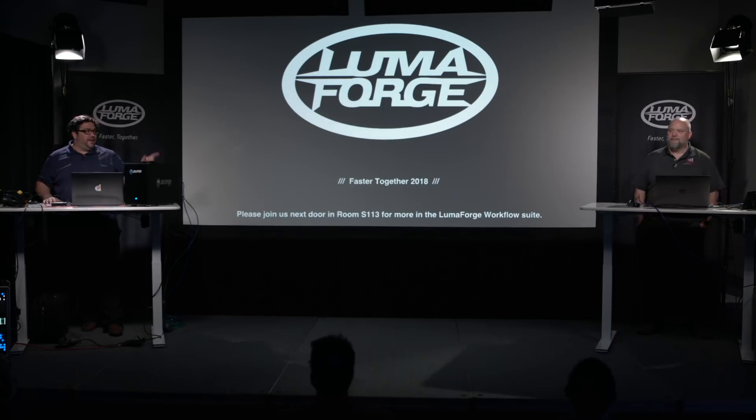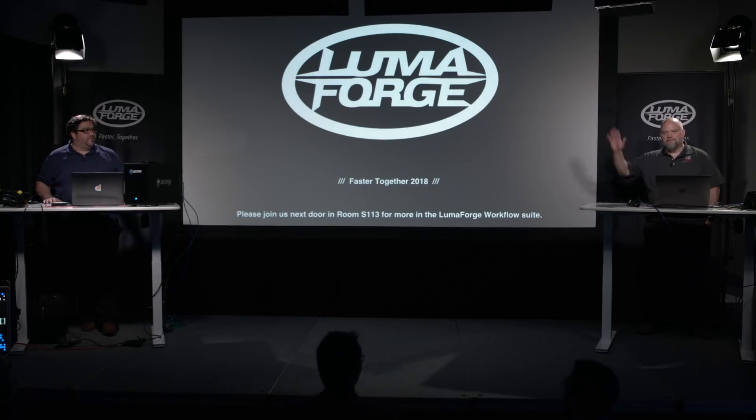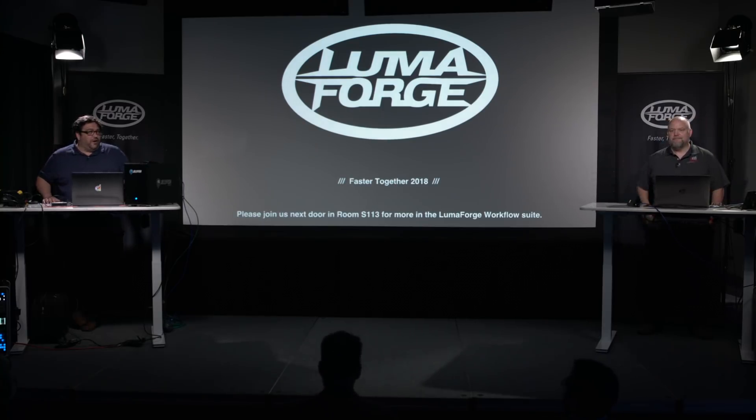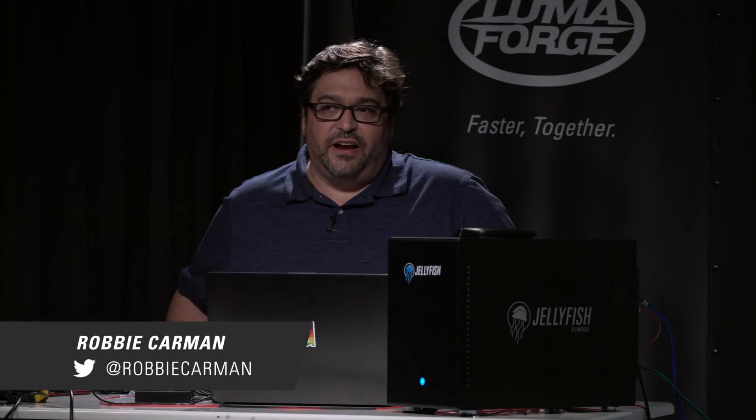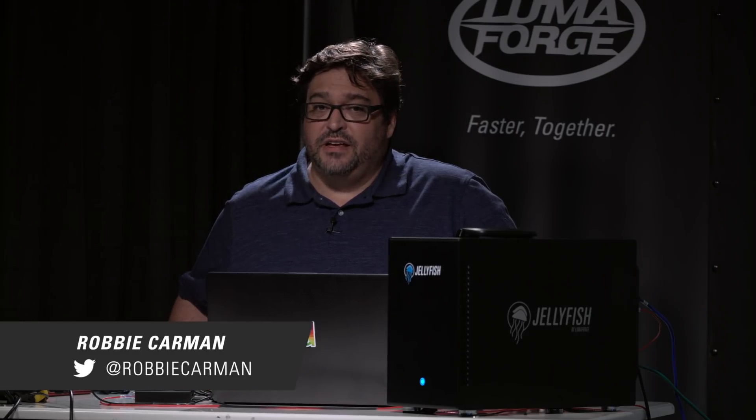Hi, I'm Robby Carman, that is Patrick Inoffer, and we are indeed here today to talk about working faster together. Big thanks to our friends at LumaForge, Sam, the whole team.